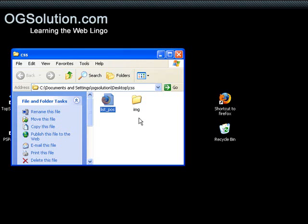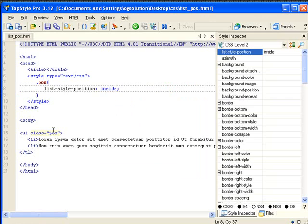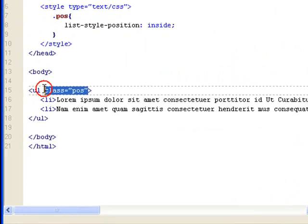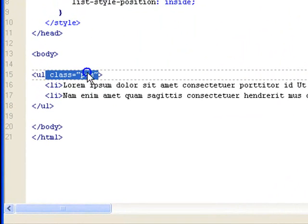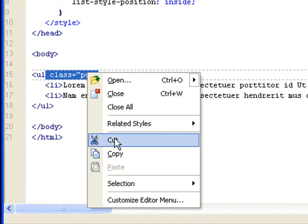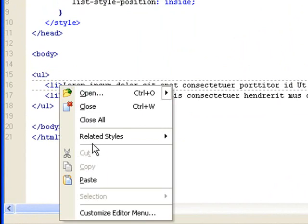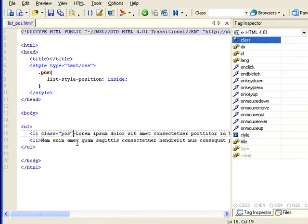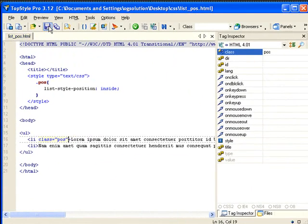Let me show you what it looks like when we apply this class. And then let's apply it to just one of the list items.